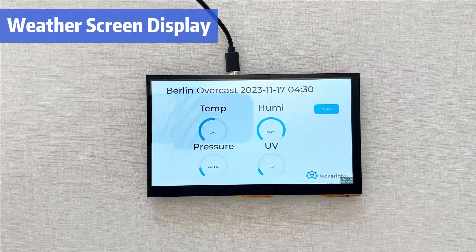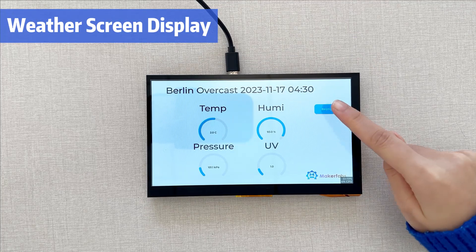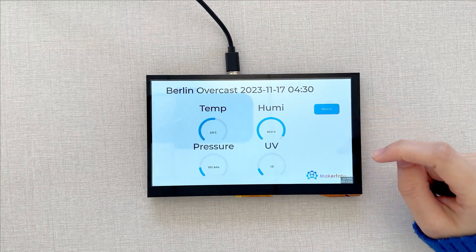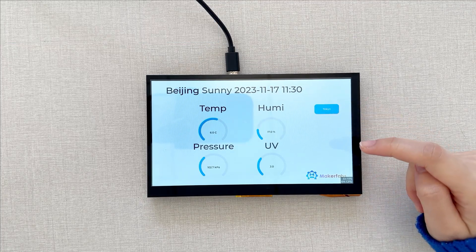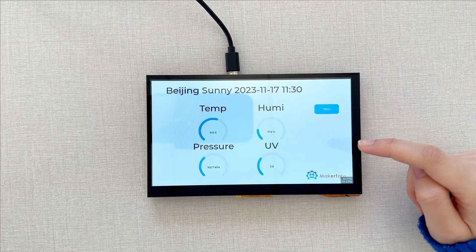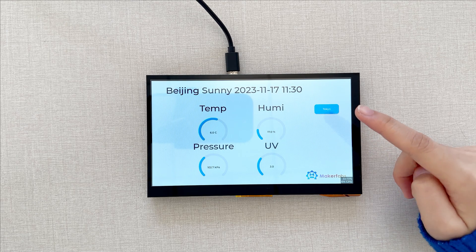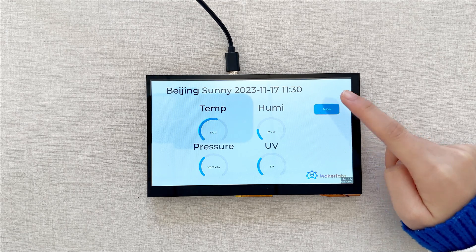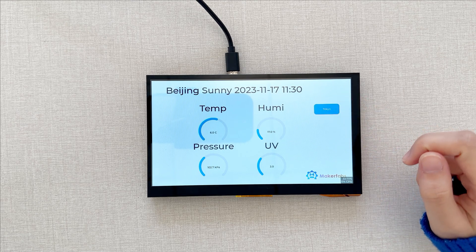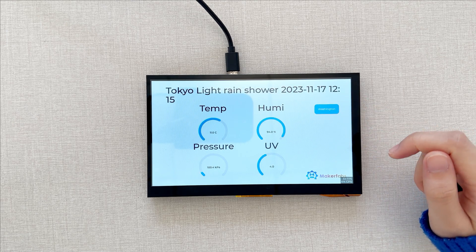I have also created a weather display, and by clicking on the button in the top right panel, I can change the city where I want to get the weather information.